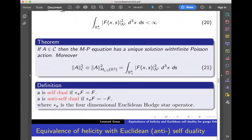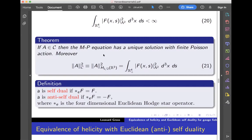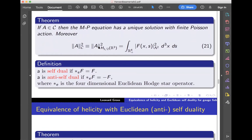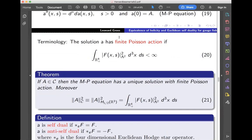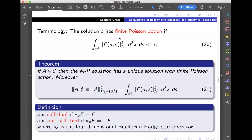Let me state the theorem. If A is in configuration space, then the Maxwell Poisson equation has a unique solution with finite Poisson action. Moreover, that H one-half norm that many of you frowned upon happens to be exactly the L² norm of the curvature. Now, plane waves do not have finite Poisson action — they are not examples of this. The usual notions of self-dual and anti-self-dual: A is self-dual if the four-dimensional Euclidean star operation applied to F gives back the two-form F, and anti-self-dual if it gives back minus F.